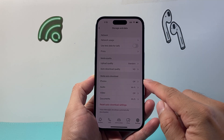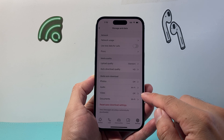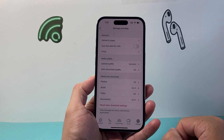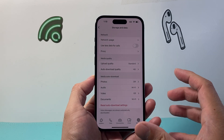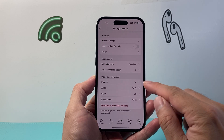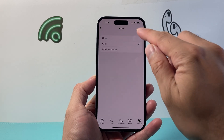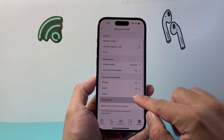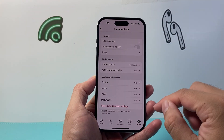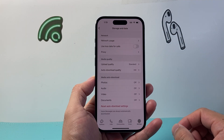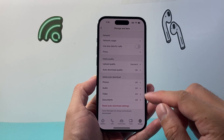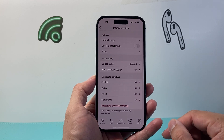Make sure that photos, videos, documents, and audio are all set so they don't auto-download. Whatever setting you don't want to auto-download, just tap on each one and select Never. That way nothing will get auto-downloaded and it won't use up your data unless you choose to download it.